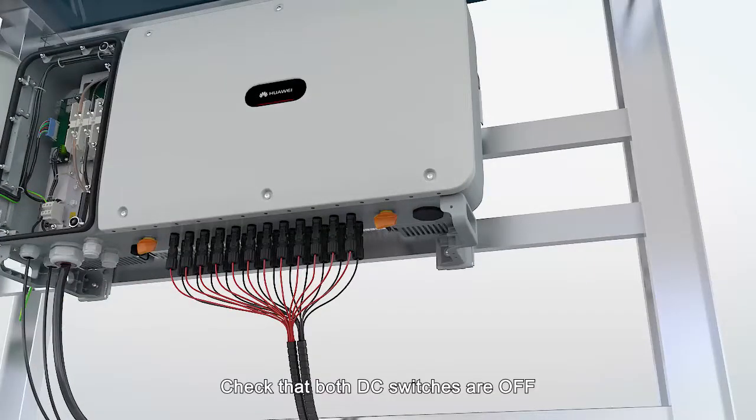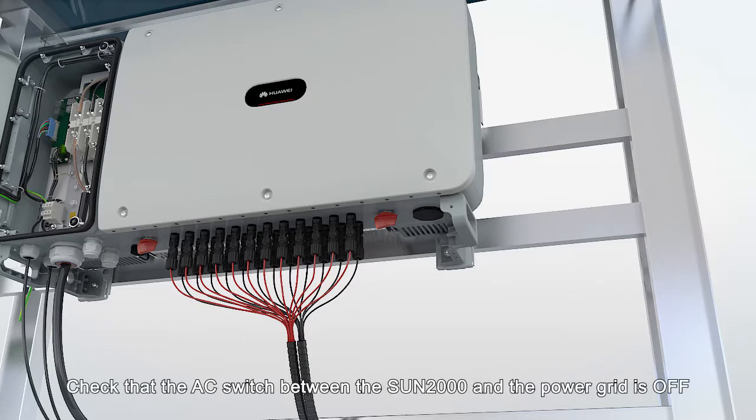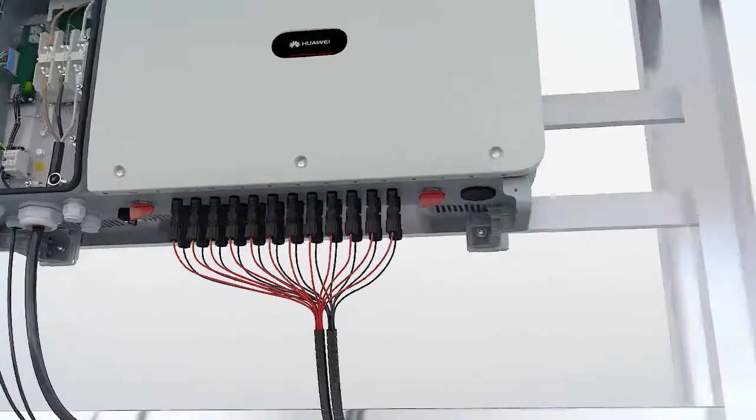Check that both DC switches are off. Check that the AC switch between the Sun 2000 and the power grid is off.